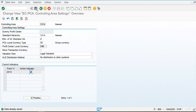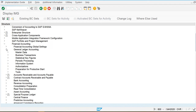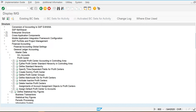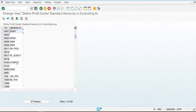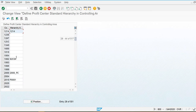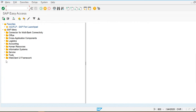I have created my standard hierarchy. Now I am going to check that it is also assigned in Financial Accounting: General Ledger Accounting, Master Data, Profit Center — Define Profit Center Standard Hierarchy. In controlling area 1214, it is automatically assigned here.